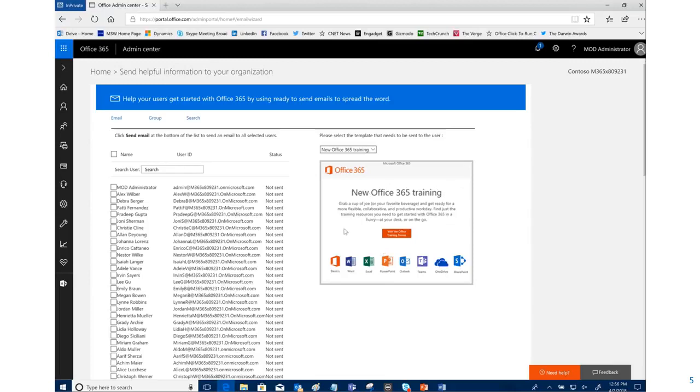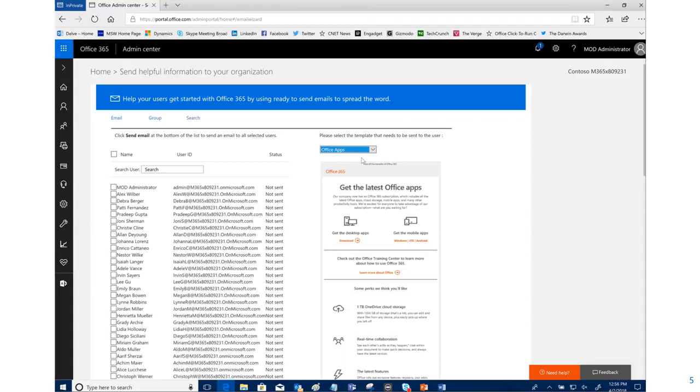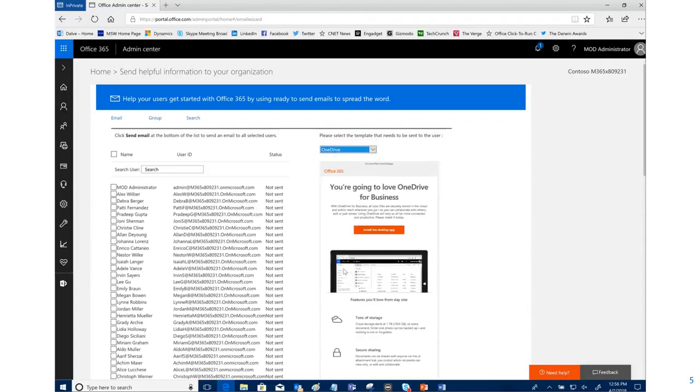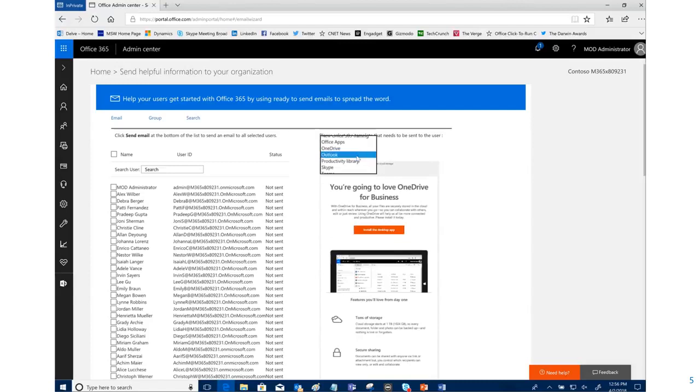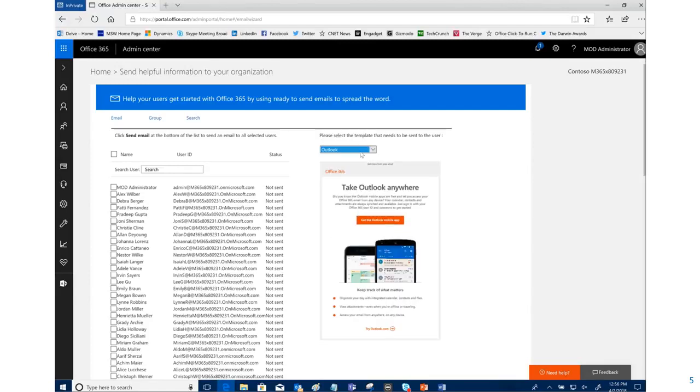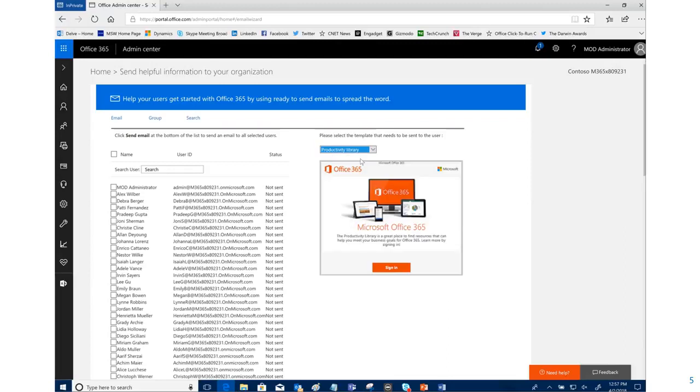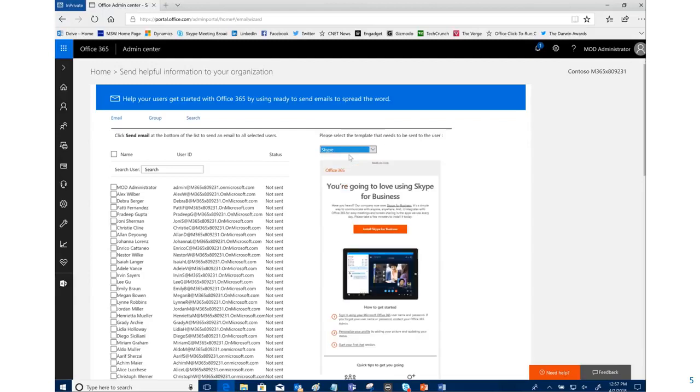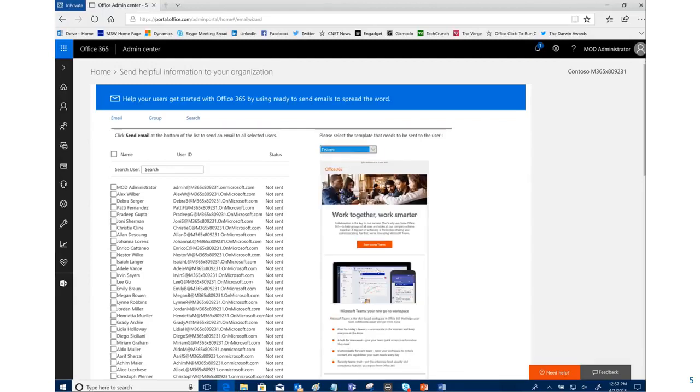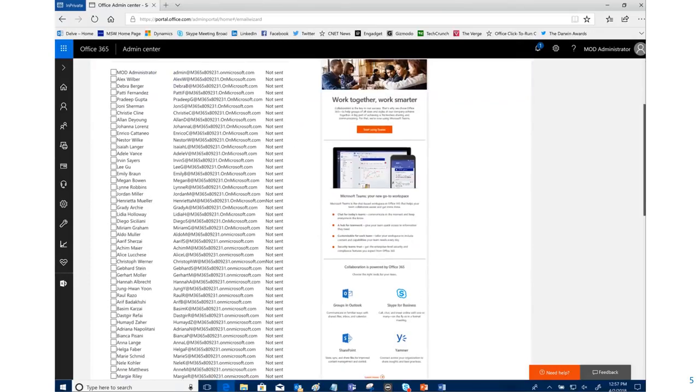There are a number of others: we have one for Office apps, one for OneDrive, one for Outlook, another one for productivity library, one for Skype, and finally for Microsoft Teams—the latest inclusion in here. These are going to allow you to see what's in the contents of each email at a highlight.